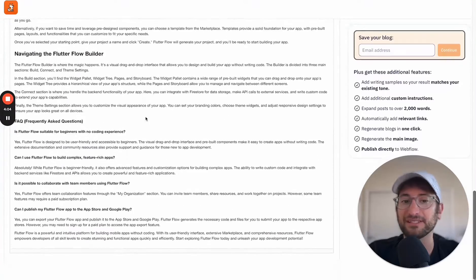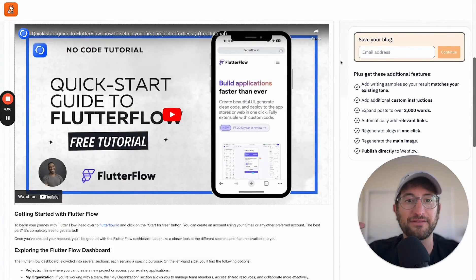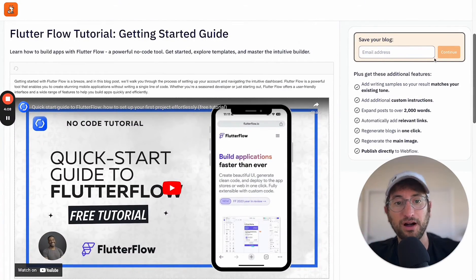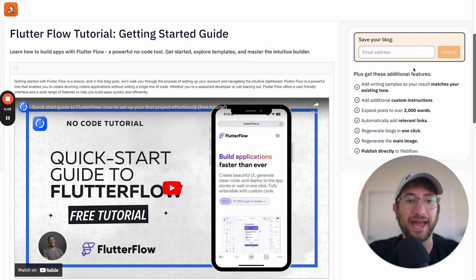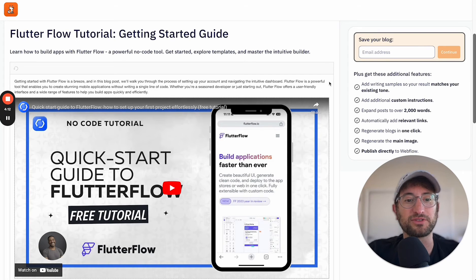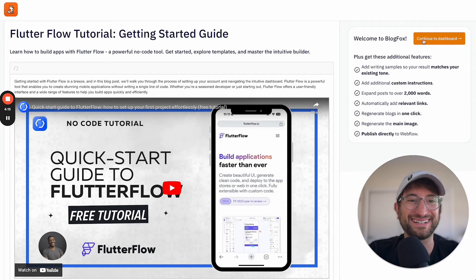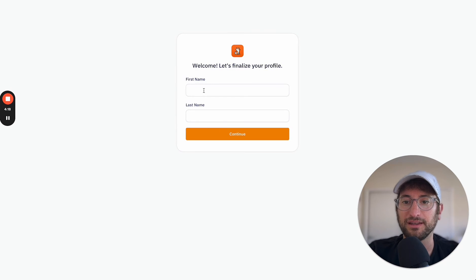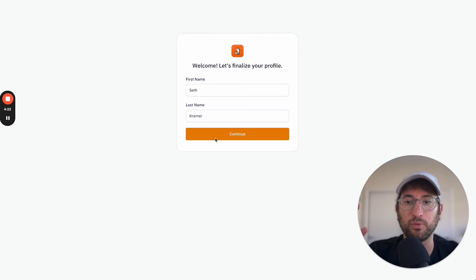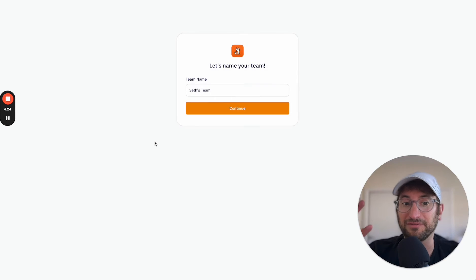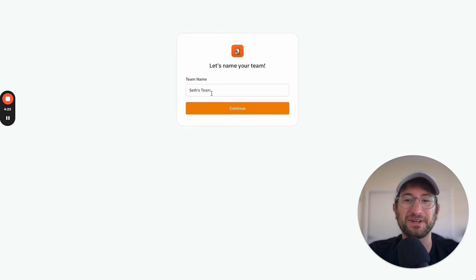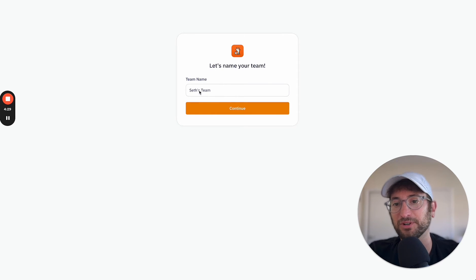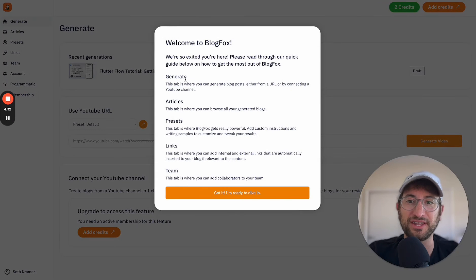So we have this all set up. And then we have a way here to save our blog and create a user and then go to the dashboard. So I'm going to do that real quick. So I just created an account, and now I can continue to the dashboard here. And then we'll just finalize the profile. So I built a feature into the app where it's checking. And if you don't have this information about yourself, then it's going to ask you for your name and to name your team, which by default is just your first name's team, but you can change that as well.